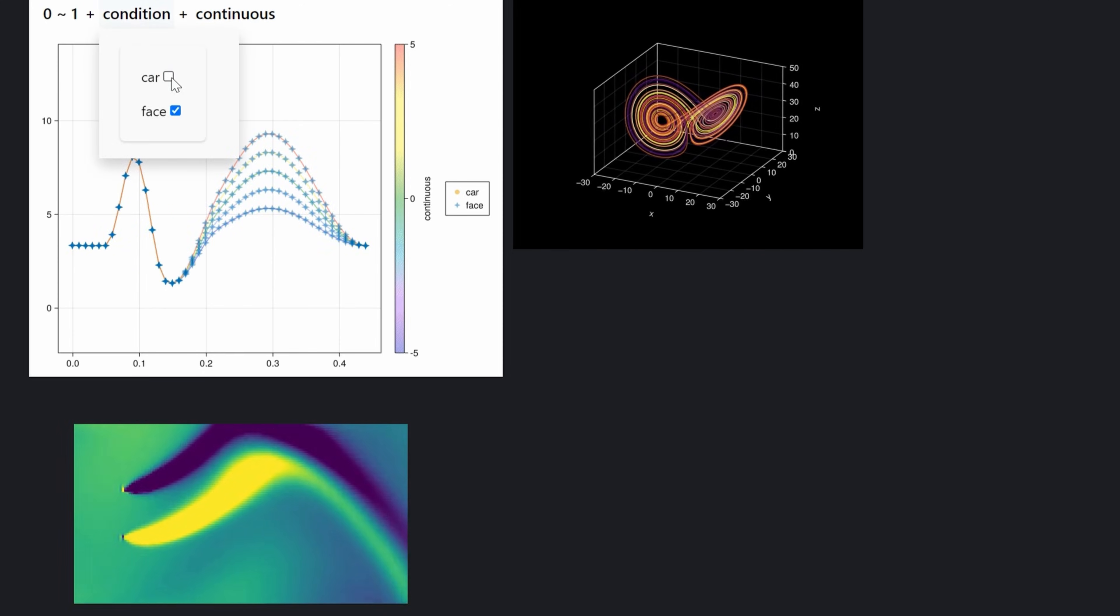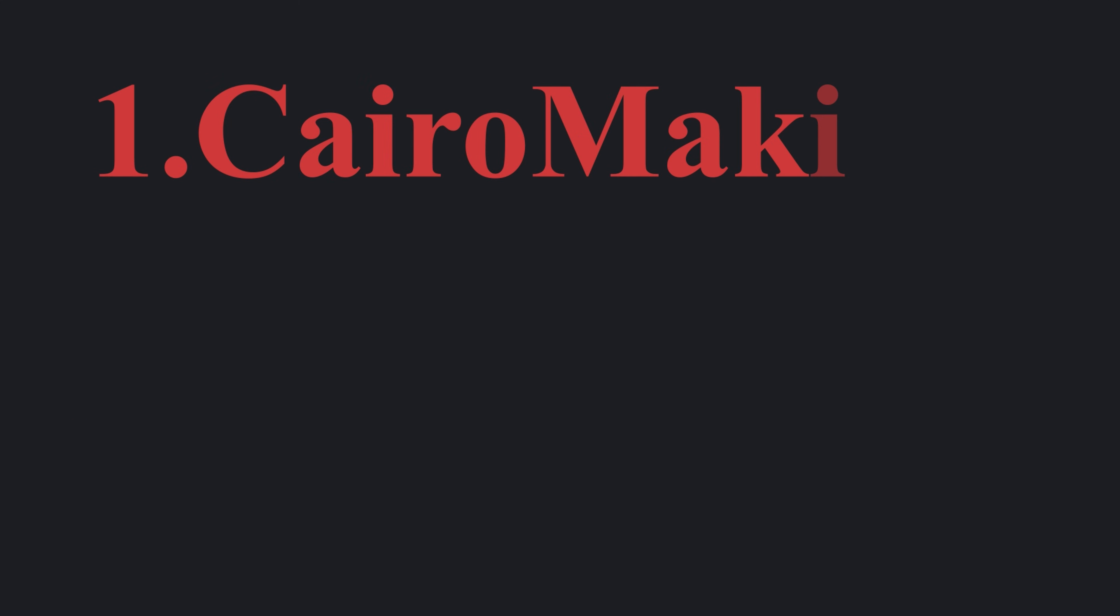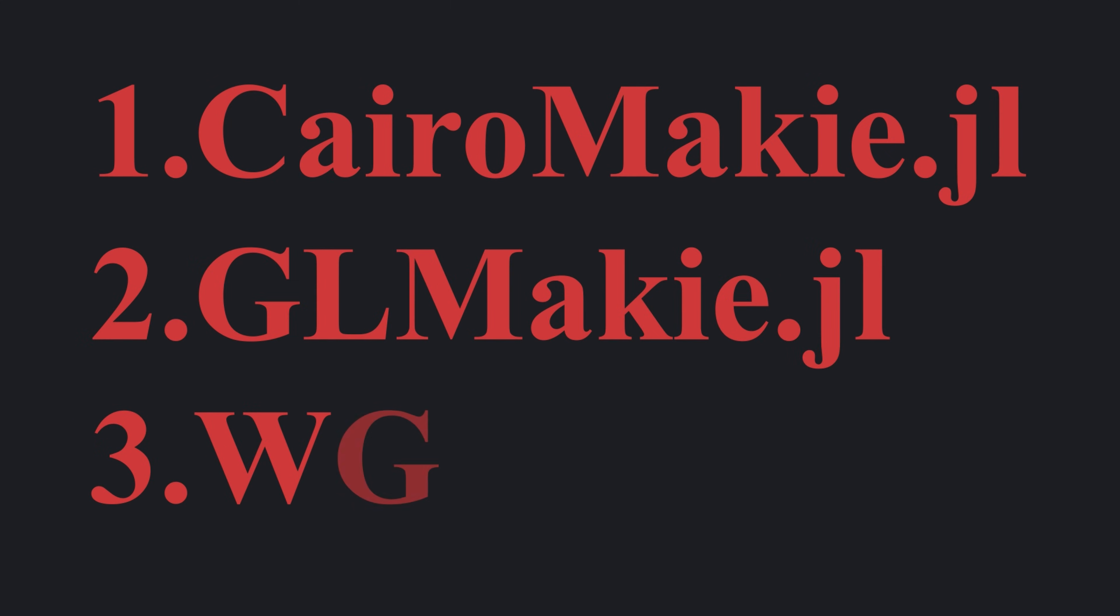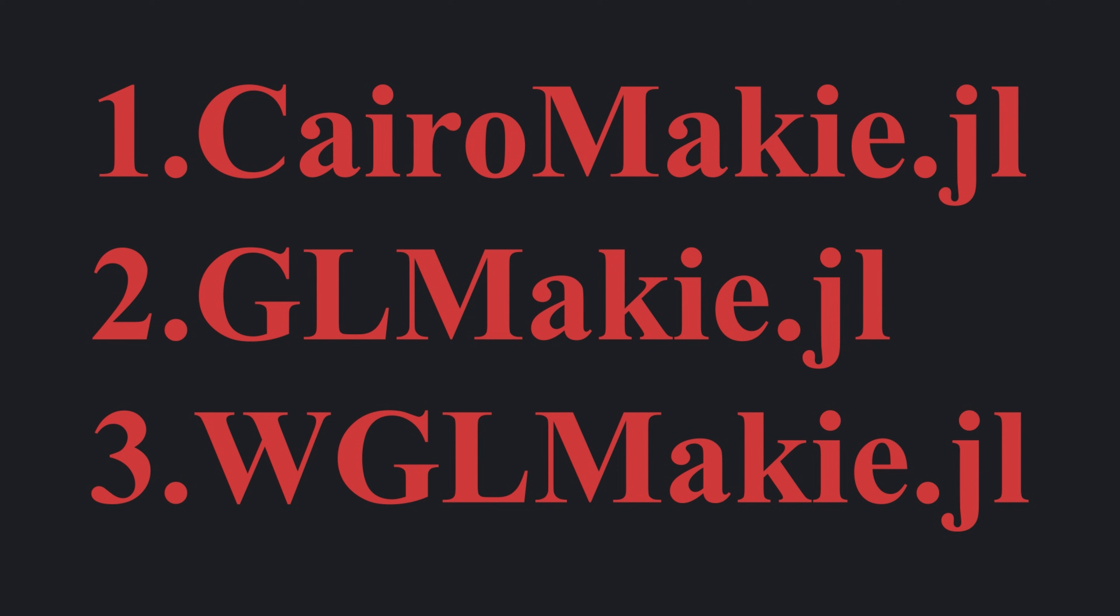Makie visualization package has three main backends: CairoMakie, GLMakie, and WGLMakie. These three backends serve different purposes.